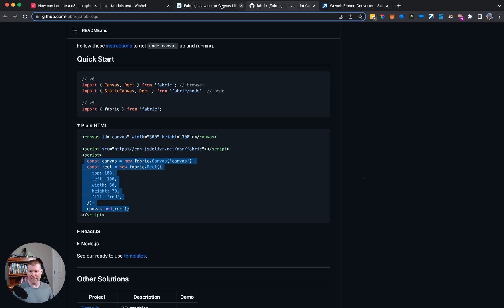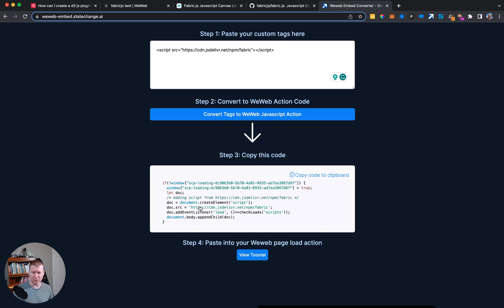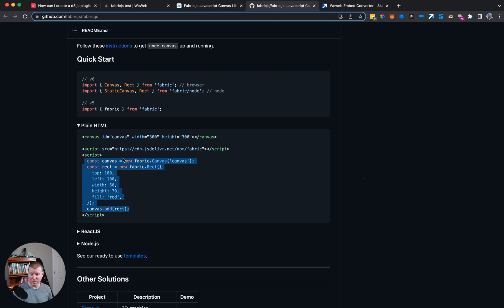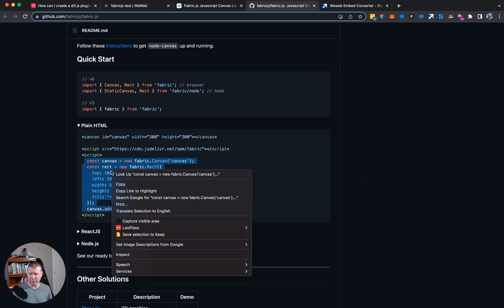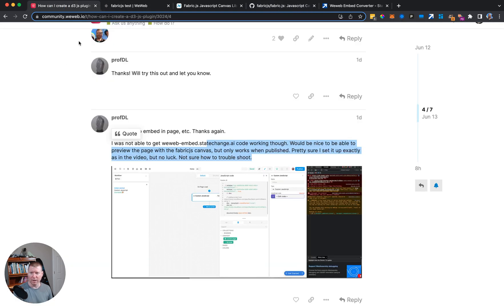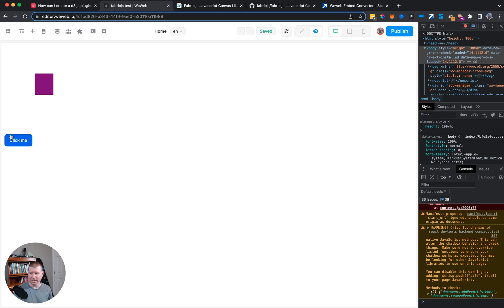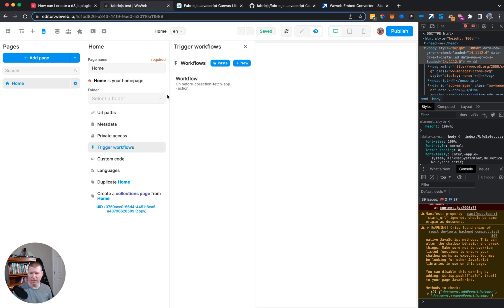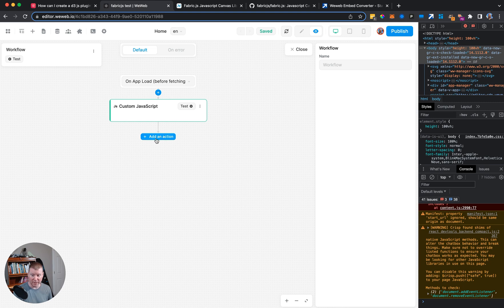One thing to note is that these loads are asynchronous. When we say 'add this element to the page' — which is what the script tag does — it adds to the page, downloads the file from the network, and then puts in the JavaScript. That means all this code does is start that process, and a few hundred milliseconds later it will actually work. So running the drawing code immediately afterwards will not work.